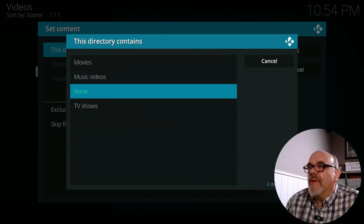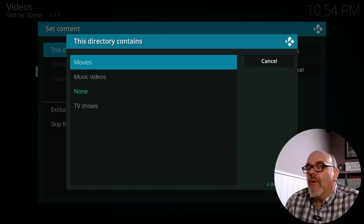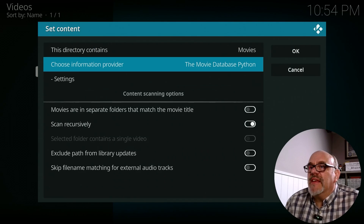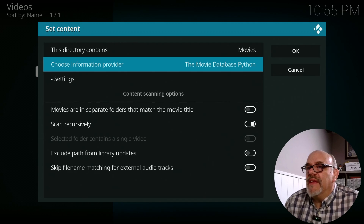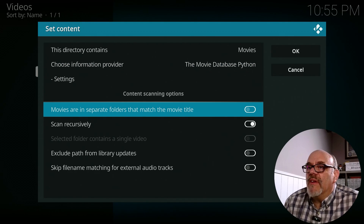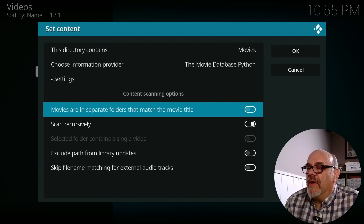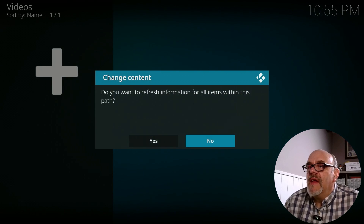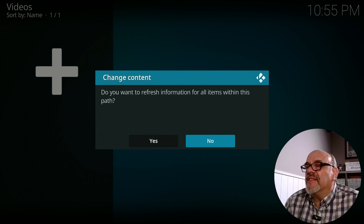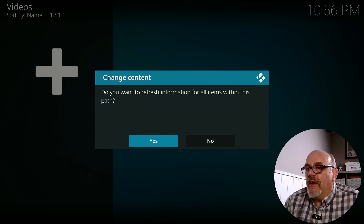Now where it says This Directory Contains, we want to tell Kodi there are movies in this location. Kodi can play movies, music, videos, TV shows, and all sorts of media, so select Movies. Next, choose the information provider — this is one of the coolest things about Kodi. It has scrapers that go out and search the internet for information about the files in your media source. Leave it on The Movie Database Python. Check the box that says Movies Are In A Separate Folder That Matches The Movie Title, since each movie is in its own named folder. Click OK, and when asked to refresh information for all items, click Yes — this starts the scraping process.